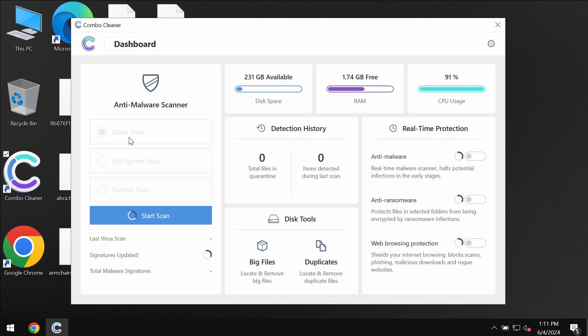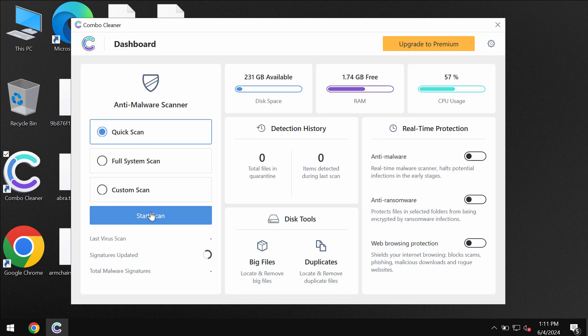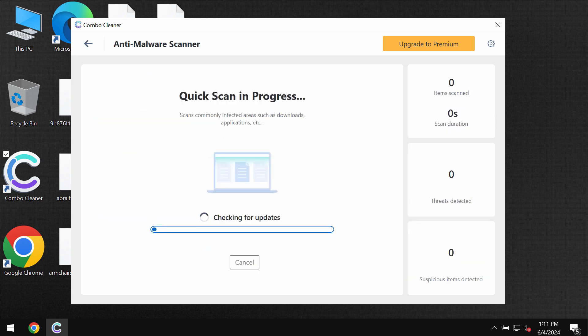ComboCleaner will be initially in the trial mode and only a quick scan option is available. Click on the start scan button the software will most likely first of all update its anti-malware database.